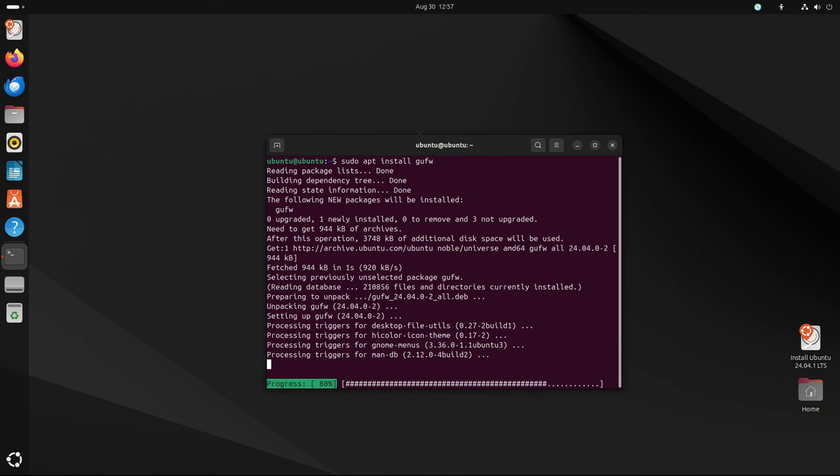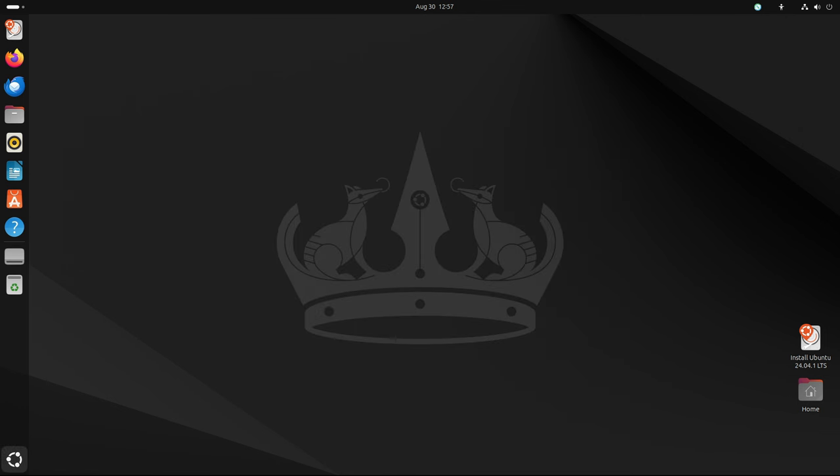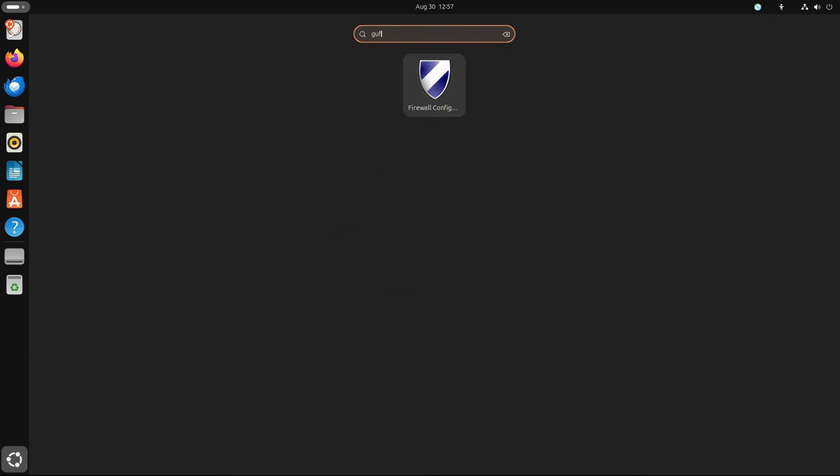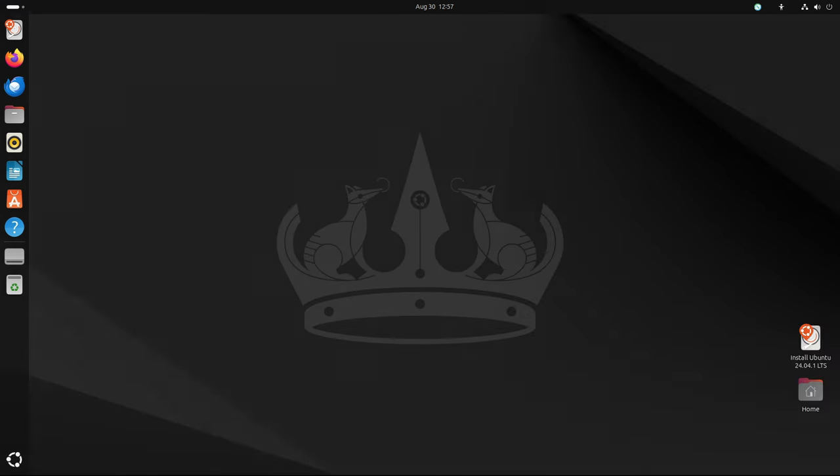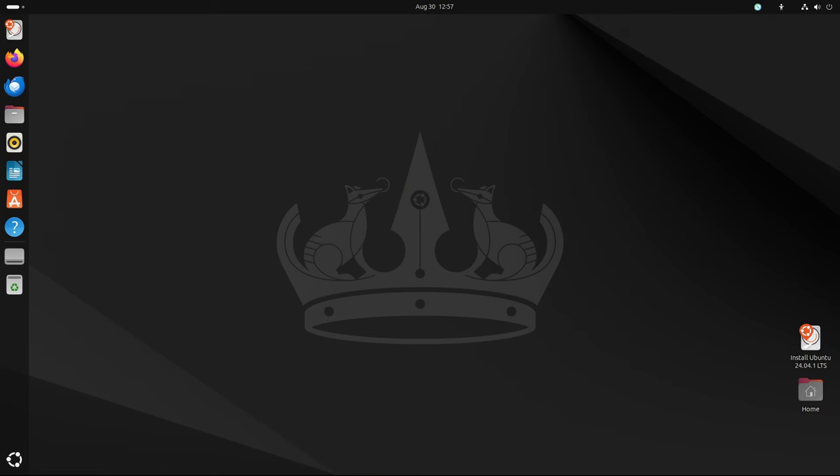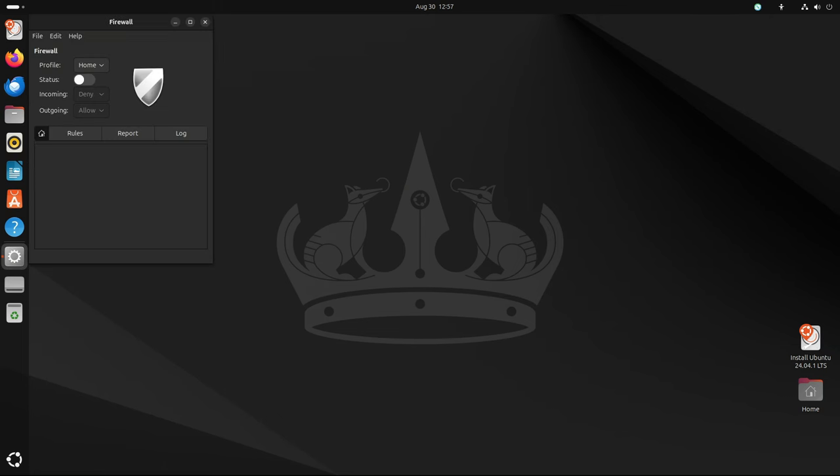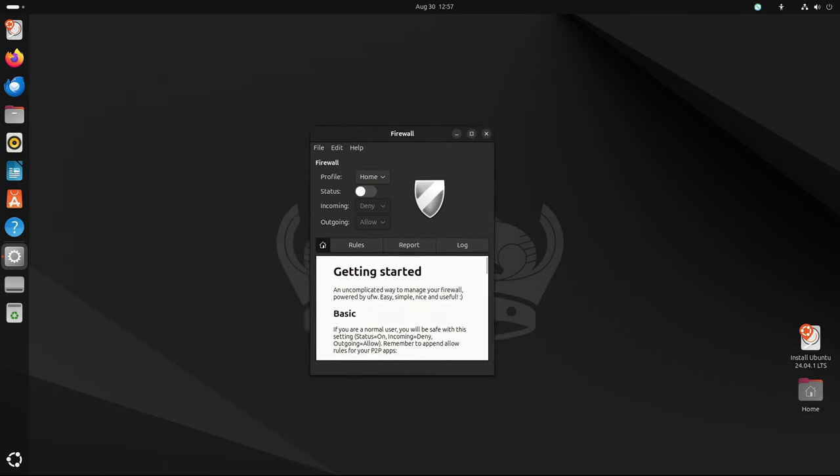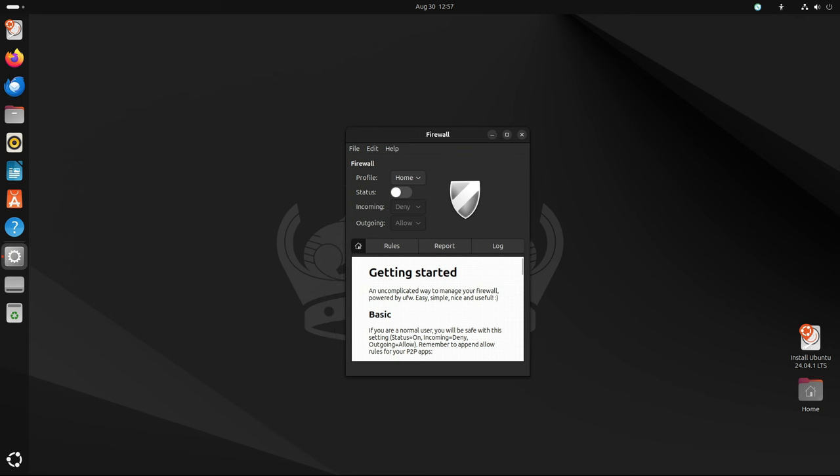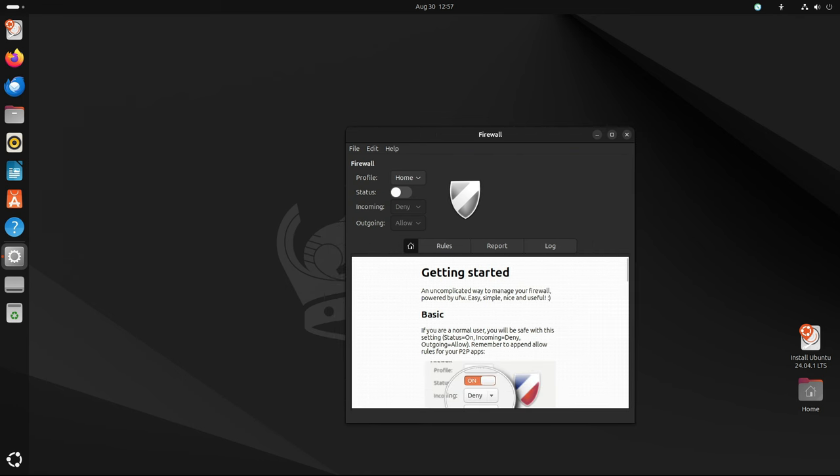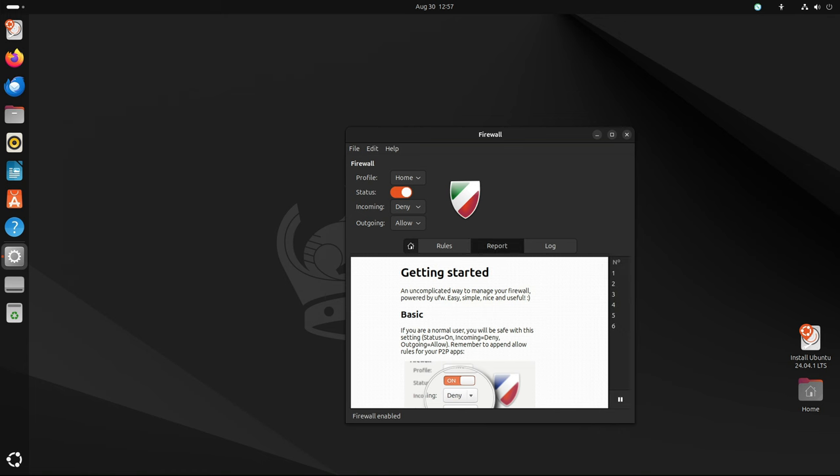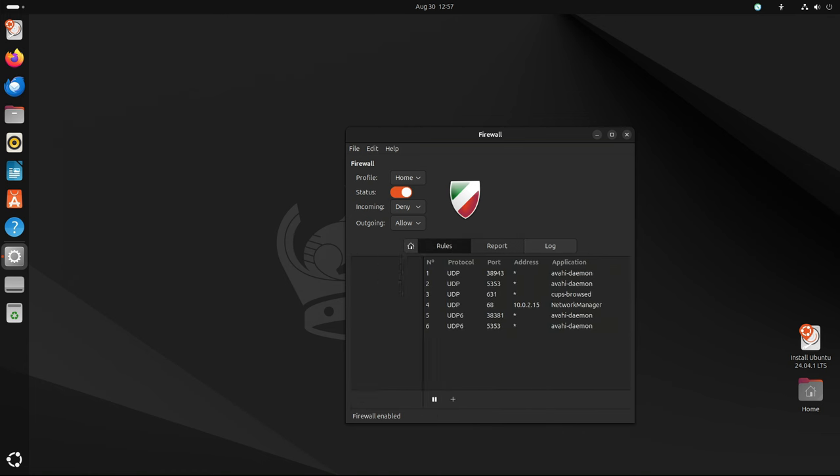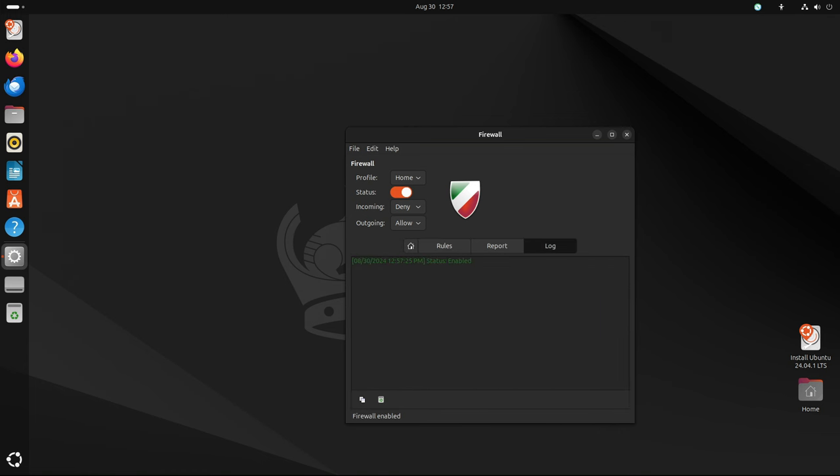In addition to security, stability is another critical aspect of LTS releases. Ubuntu 24.04.1 LTS benefits from numerous bug fixes that have been applied over the past few months. These fixes address issues ranging from minor annoyances to more significant bugs that could impact system performance or usability. By including these fixes in the point release, Canonical ensures that Ubuntu 24.04.1 LTS offers a stable and reliable platform for both personal and professional use.